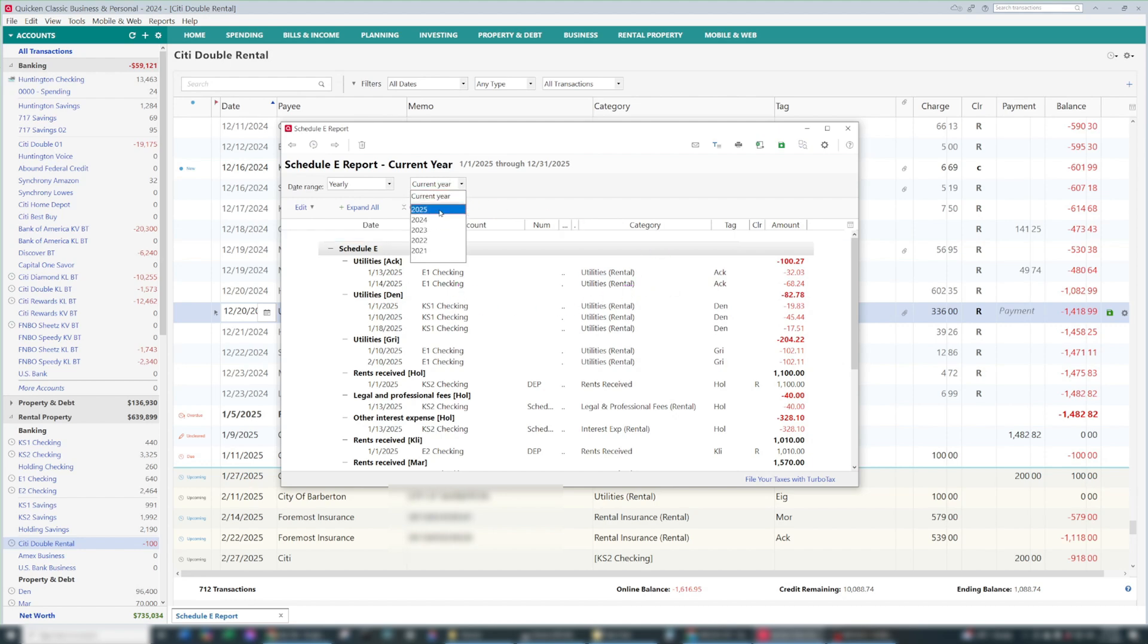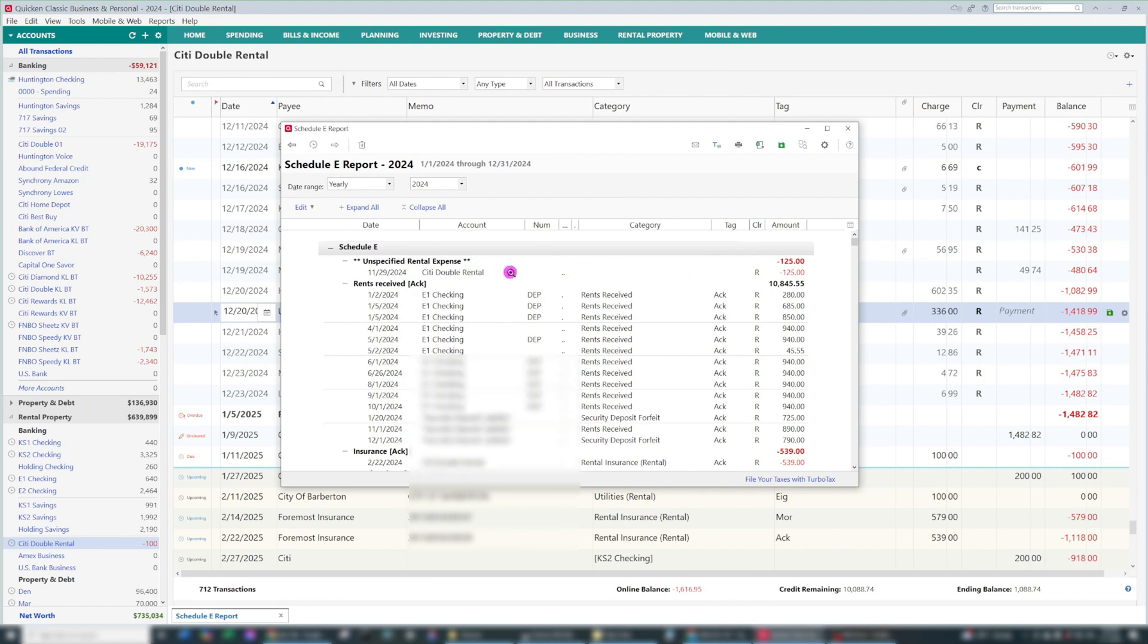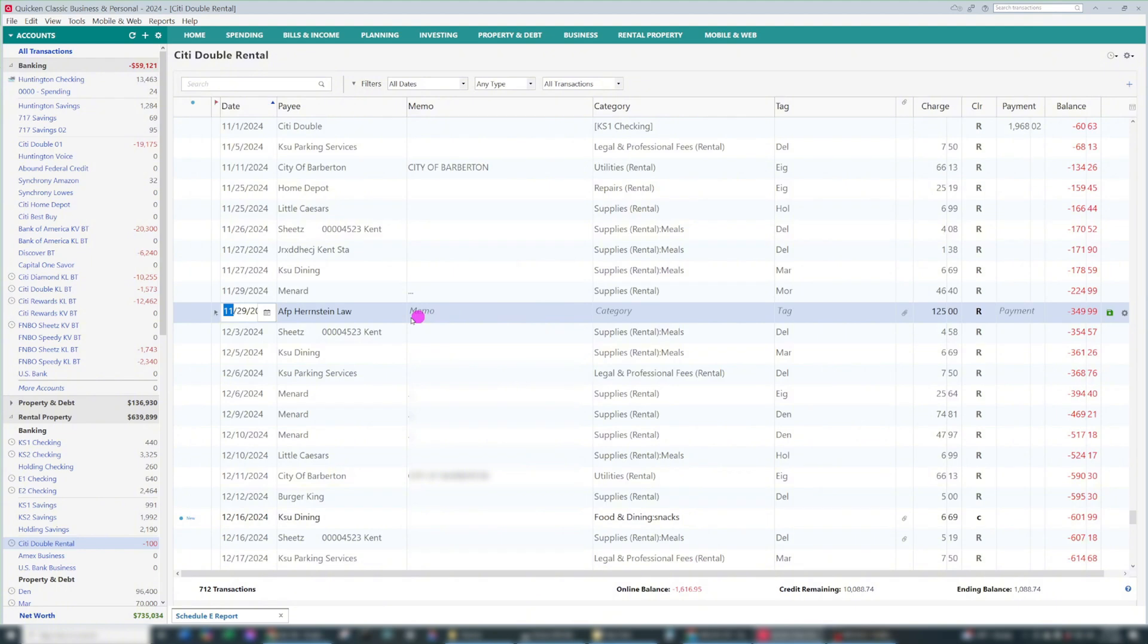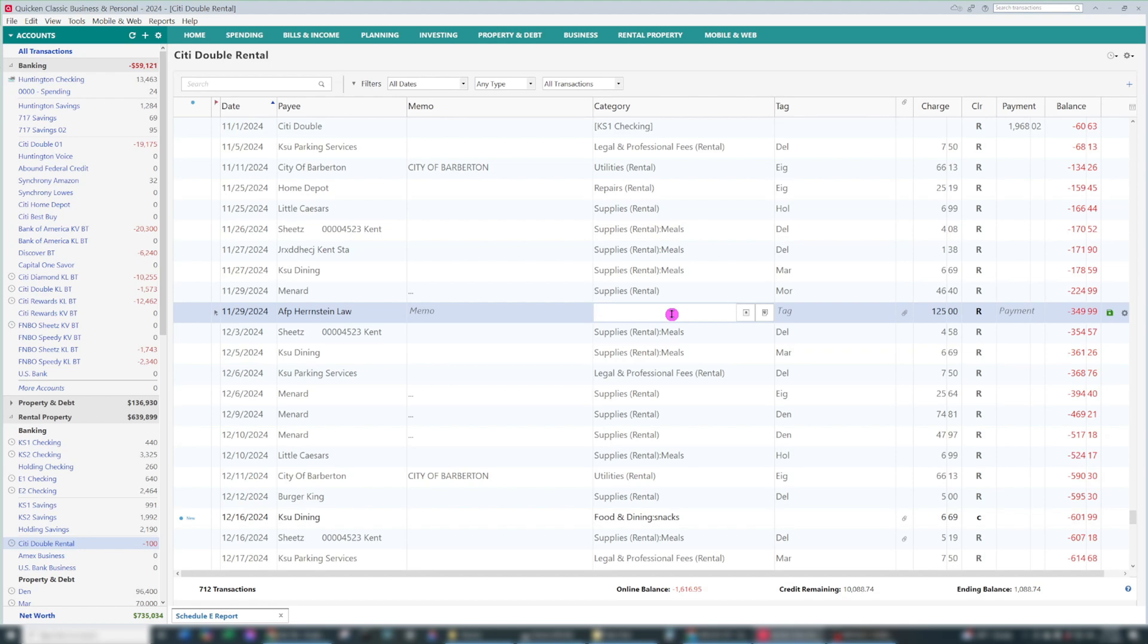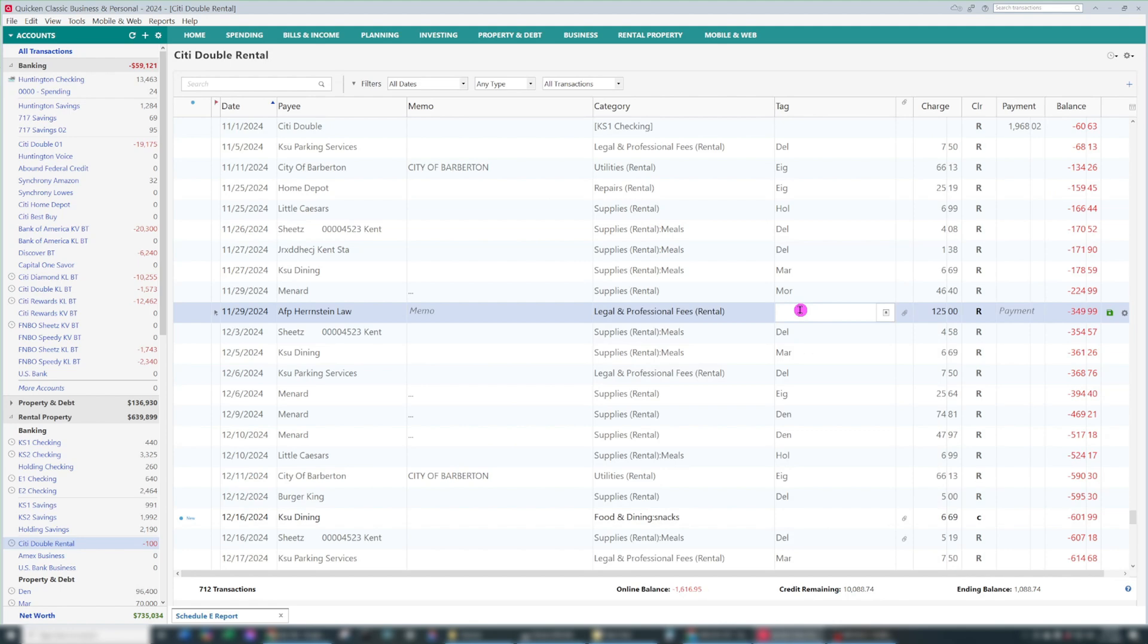And right away I can see another unspecified rental expense. So I'm going to click on it, and we're going to see what it was. So it looks like this was for a legal document we had our attorney write up for a tenant that we had to boot. So in here, we're going to change this to legal and professional fees, and then it's going to be for this property.